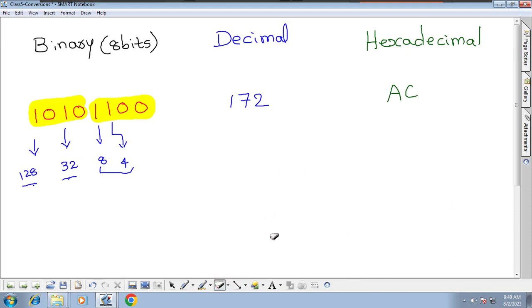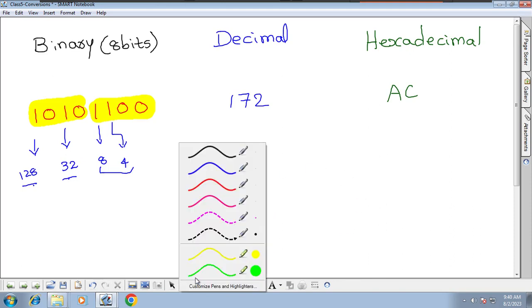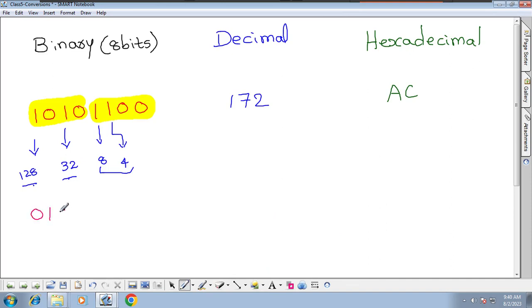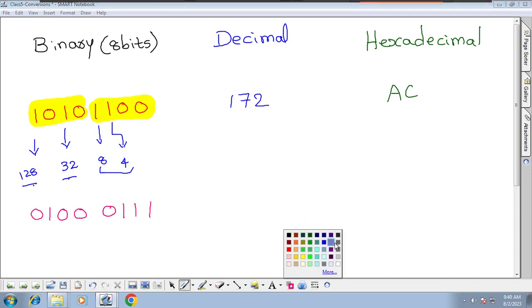Let's take another number: 01000111. Now, to convert this decimal number into hexadecimal—